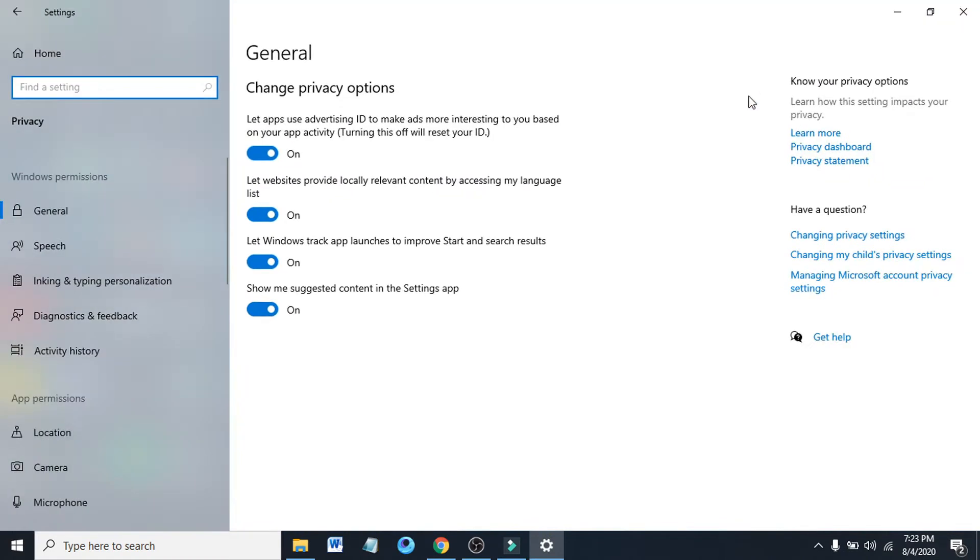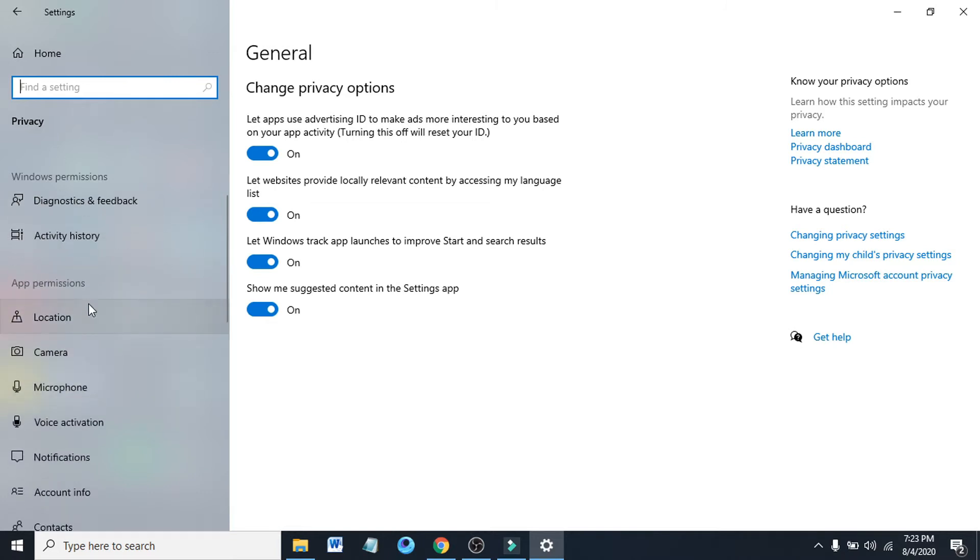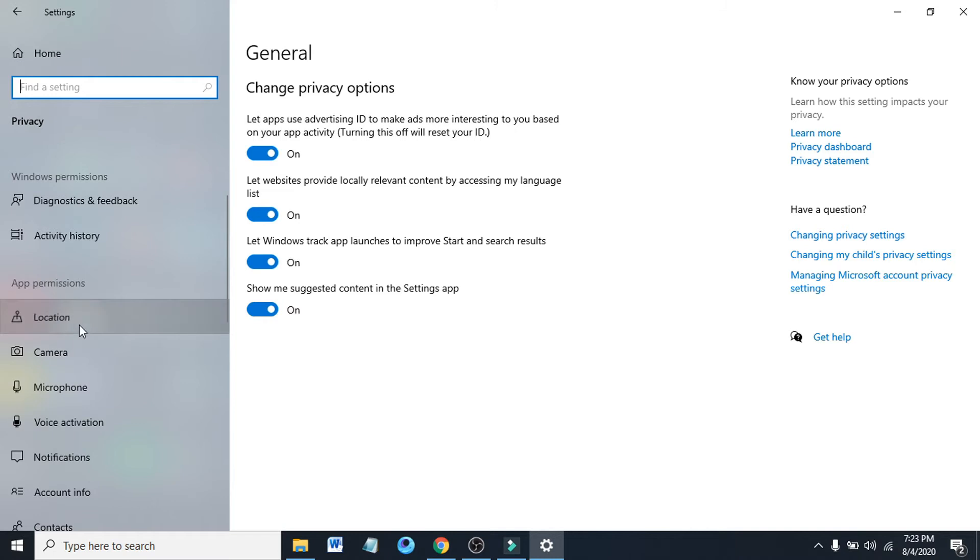After opening the privacy option in the left menu here, under the app permissions section, you just have to click the location here.